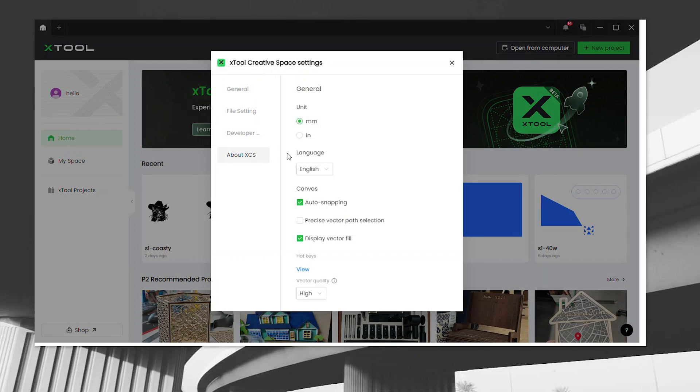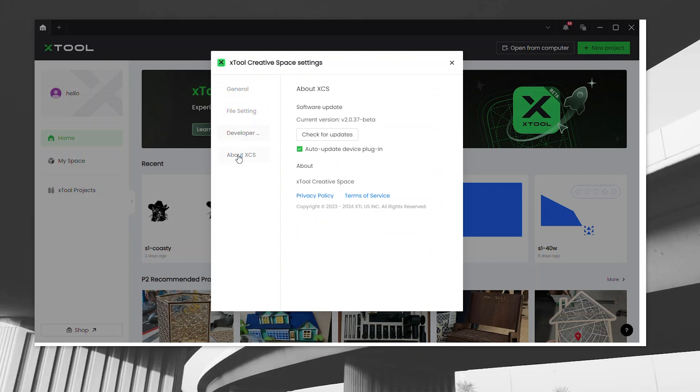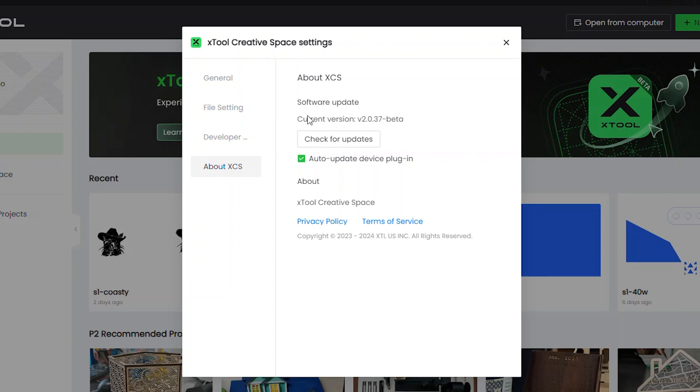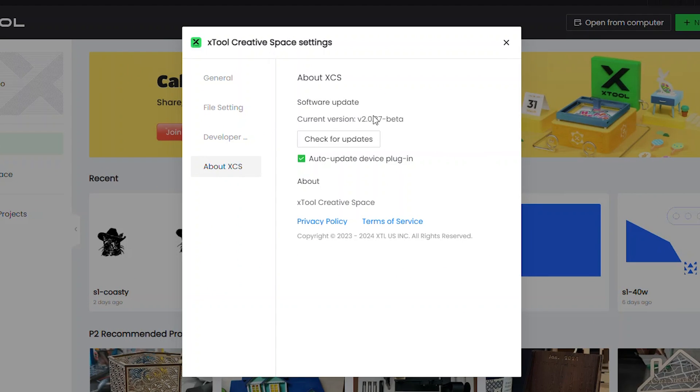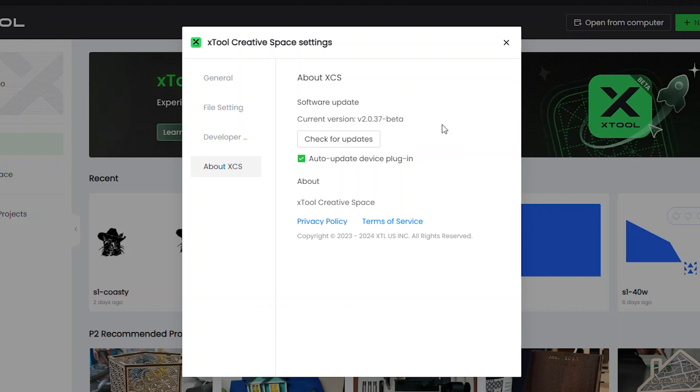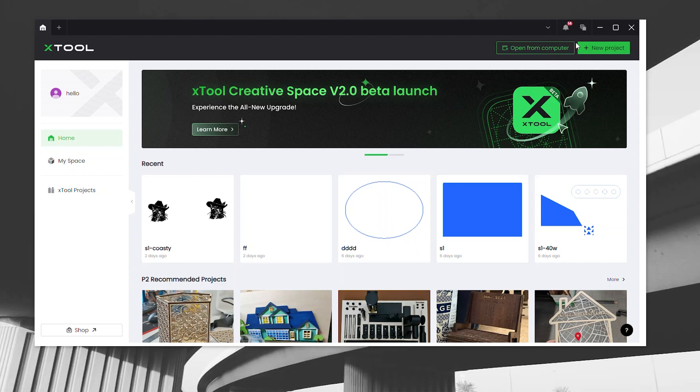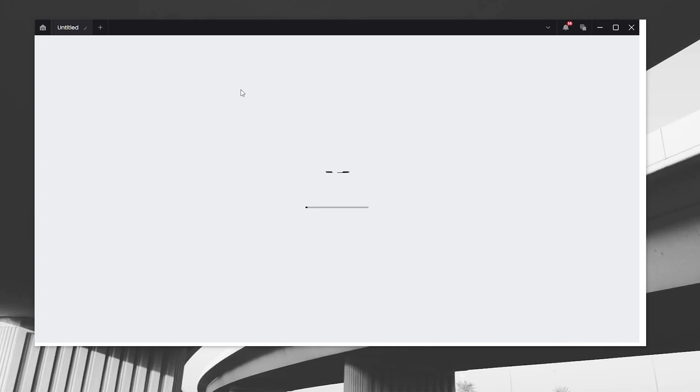Before we get started, I'm using software version 2.0.37 beta. If you aren't sure what beta means, basically it's a version of the software that's still in development. It might have some small issues and quirks that they're going to iron out before pushing it to a stable version. To access your connected devices, first you must start a new project or open an existing project.